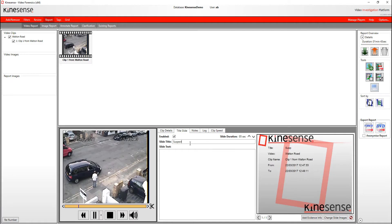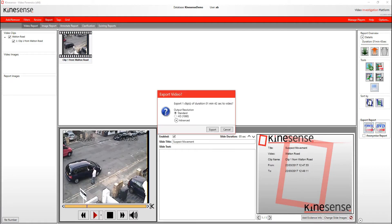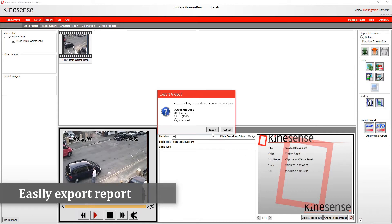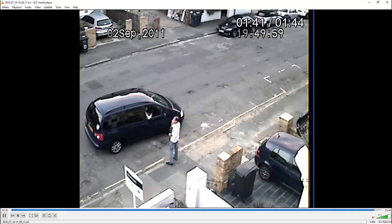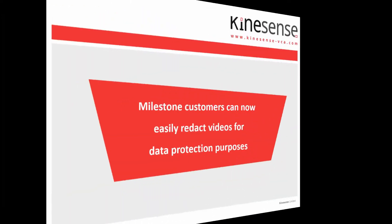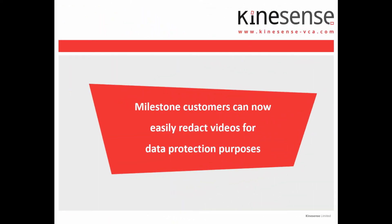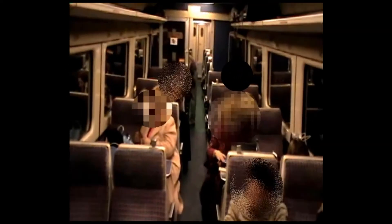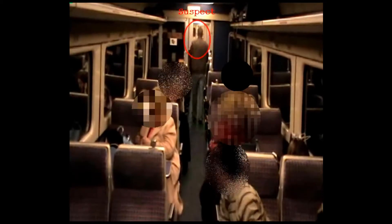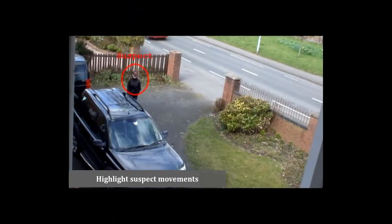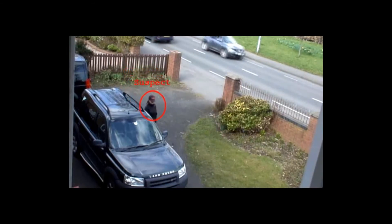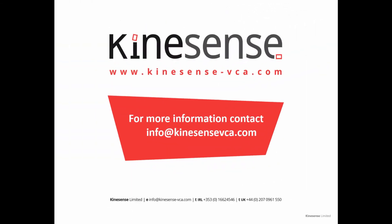One important function or feature that Milestone customers are particularly interested in is video redaction. This is the ability to blur or redact faces or other sensitive information within the video. These functions are part of the Kinesense LE package and you can perform those. We're not covering how to do all those extra Kinesense LE functions today. There are a number of other how-to videos within the Kinesense LE help menu and available online for customers to show them how they can search video, make reports, redact video and so on. Please contact us if you don't have access to these and would like to learn more.